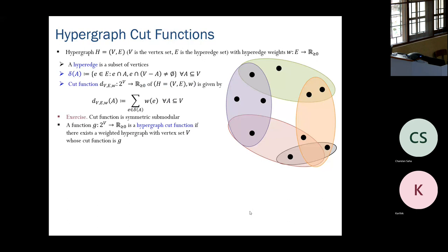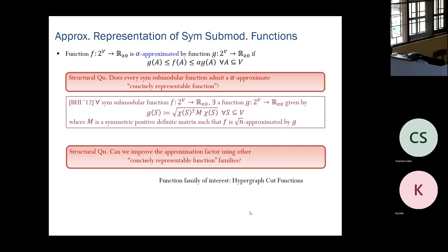If every hyperedge has size two, the hypergraph is a graph, and we call g a graph cut function. Graph cut functions are special cases of hypergraph cut functions.